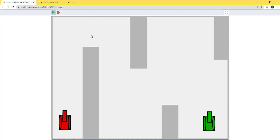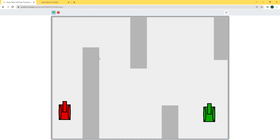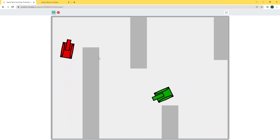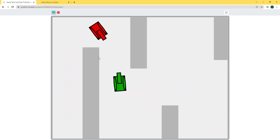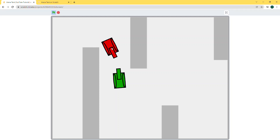Hello everyone, today I'm going to be showing you how to make an arena tank game on Scratch. There are two players and both of them are controlled by a keyboard. The red tank uses WASD and the green tank uses arrow keys. The one who shoots the other tank first wins.